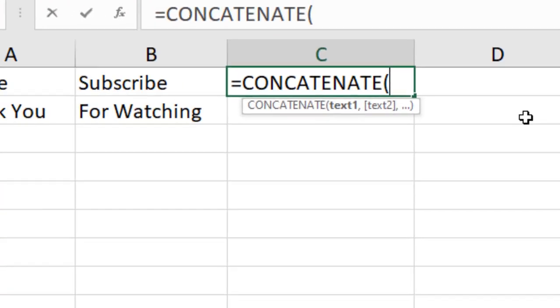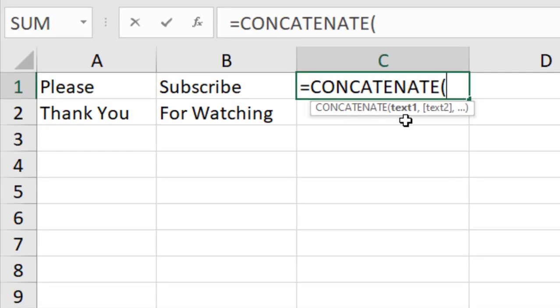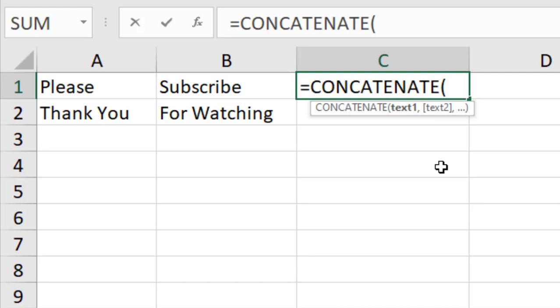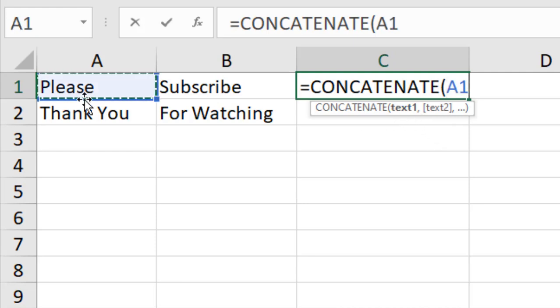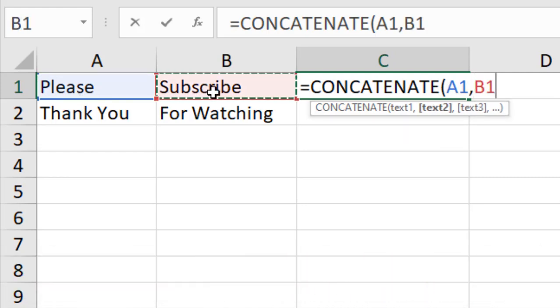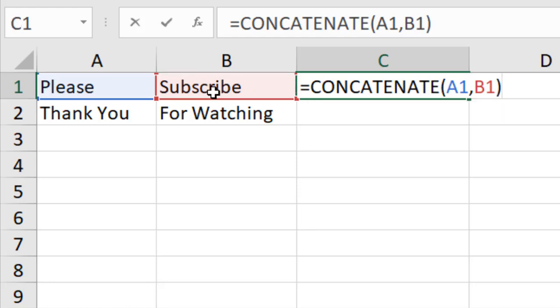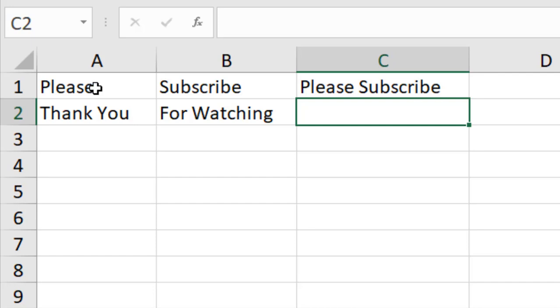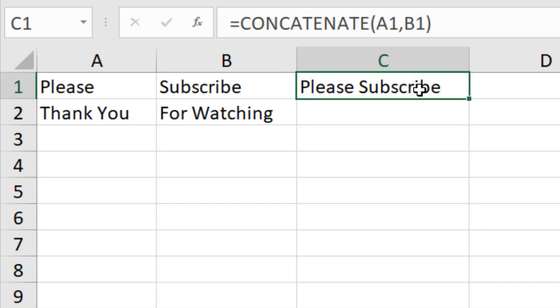Now if I open parenthesis here, it has only two parameters. The first one is text, what you want to join, and the second one is text also, what you are going to join with. So in the first parameter, select the first cell and add a comma to go to the second parameter and select this one. And you can continue this up to 255 times. Now if I close parenthesis and press enter, you can see we just joined the two cells into one.